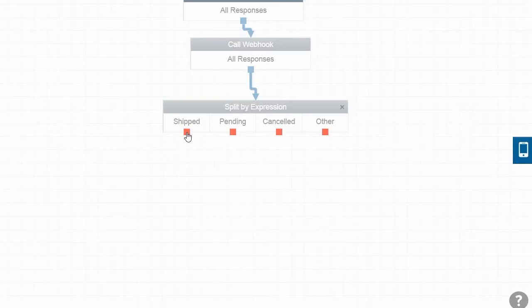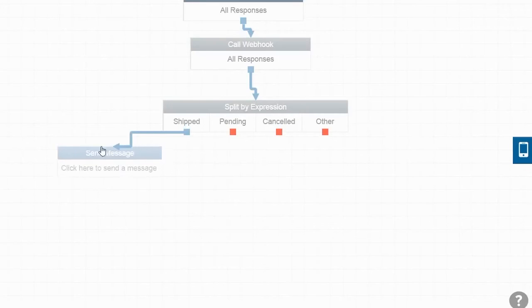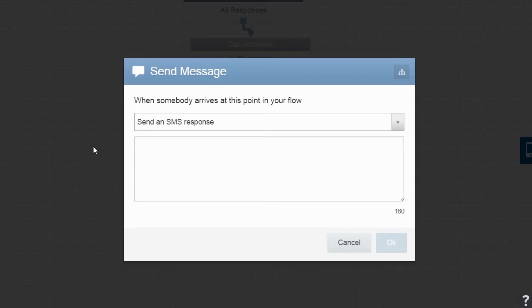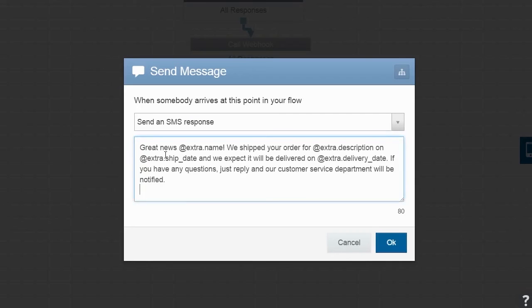Now, let's send the user a specific message based on whether their order is Shipped, Pending, or Cancelled. First, let's deal with Shipped Orders. Let's tell our user when their order was shipped and when the expected delivery date is. We'll end the message with an option to reply to receive further customer service.